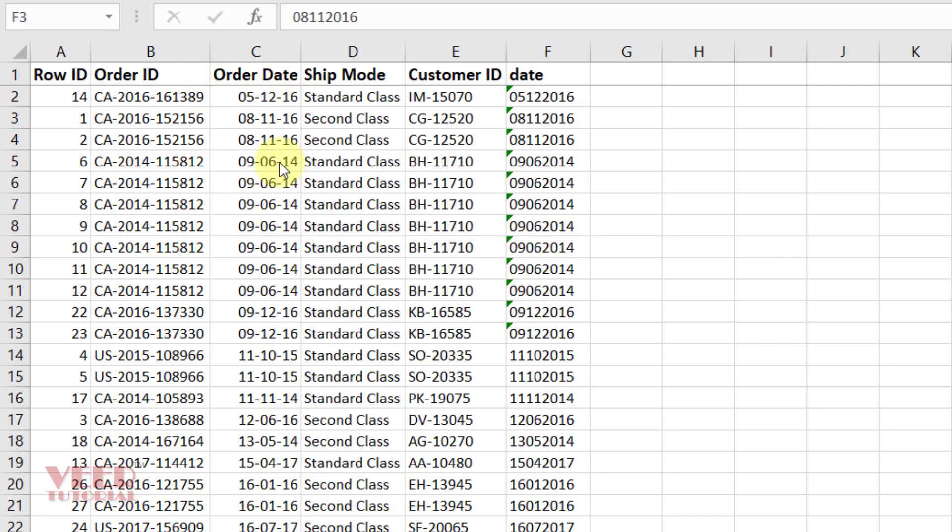And the requirement is the year should be in four digits like 2016. How can we achieve it? So let's start.